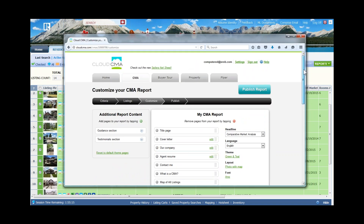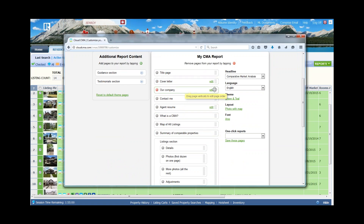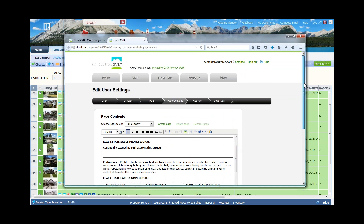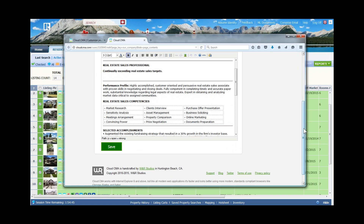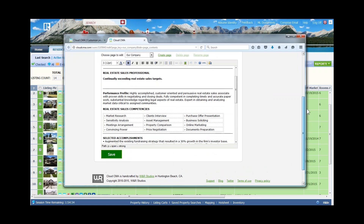By clicking Customize Reports, I can move reports up and down and place them in whatever presentation order I'd like. Some items — like cover letter, company information, and agent information — are editable. I can click on Company Information and make adjustments. There is some basic setup to do the very first time you come into Cloud CMA: put in your agent information, office information, and other details. Once it's there, it's there — just like the CMA preference wizard in Paragon.